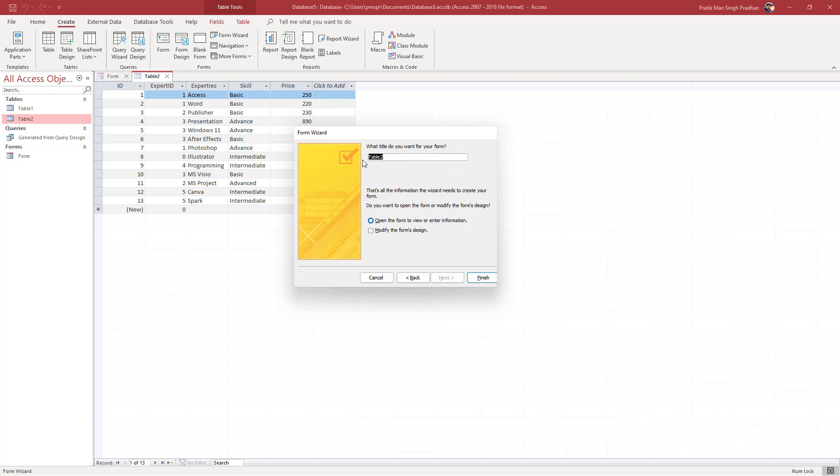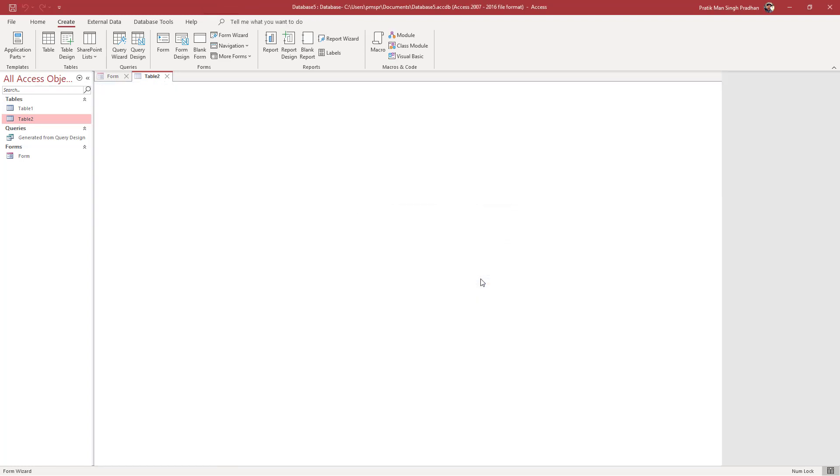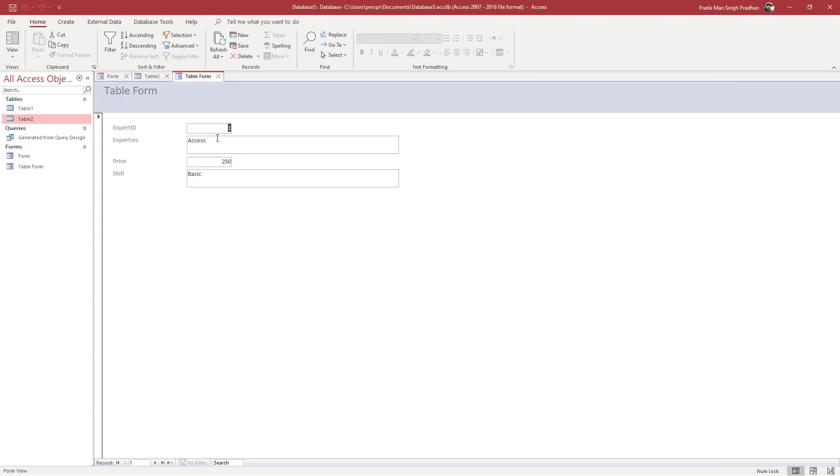You can name the form as well. Let's say for example this is going to be table form, just like this. If I press Finish, you can see the form has been created in the design we chose from the form wizard. There's the expert ID and everything else.